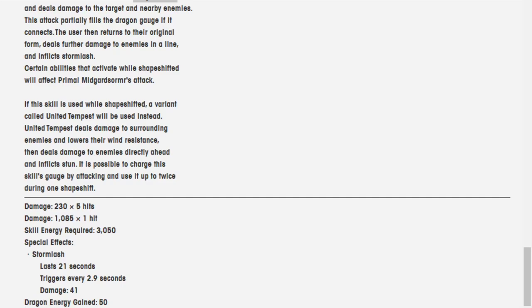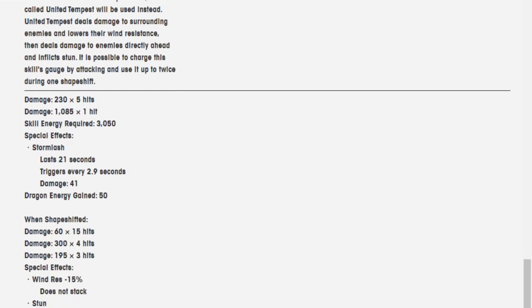While shapeshifted, a variant called United Tempest will be used instead. United Tempest deals damage to surrounding enemies and lowers their wind resistance, then deals damage to enemies directly ahead and inflicts Stun. It is possible to charge the skill gauge by attacking and using it up to twice during one shapeshift.